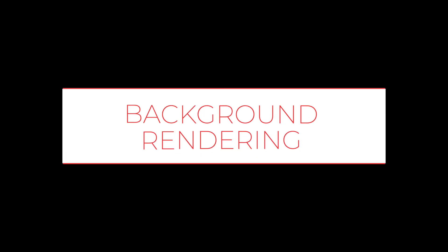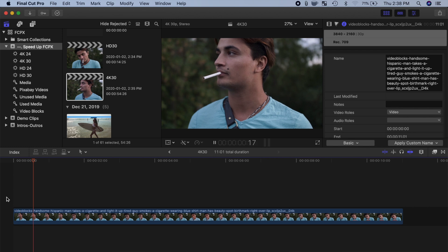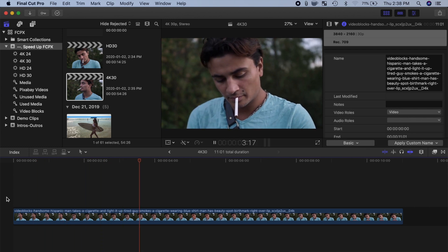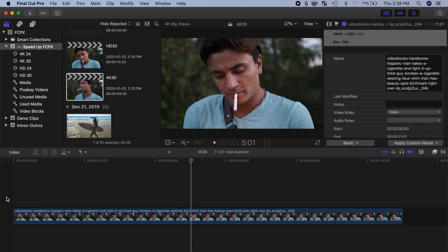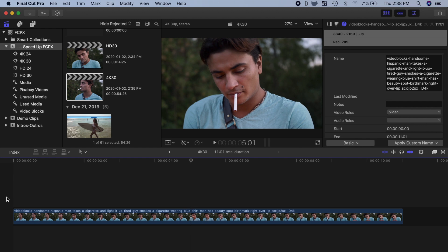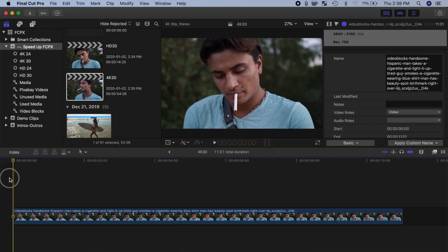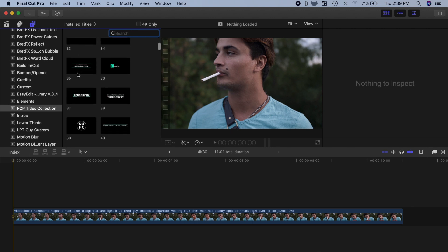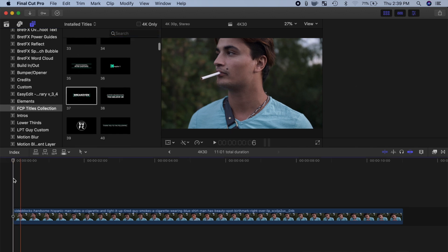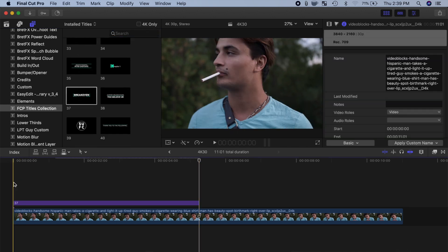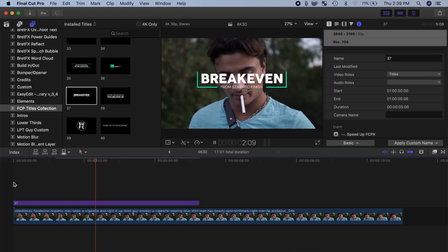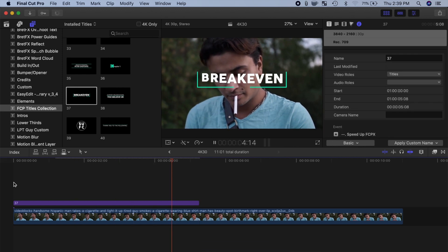The last thing I want to talk about today is background rendering. When you play back a clip in your timeline, all Final Cut Pro has to do is play that clip — fairly simple, and on most computers there won't be any issues. But then, say for example, you add an animated title above your clip. Now Final Cut Pro has to play back your original clip and the title clip at the same time — a little bit harder.